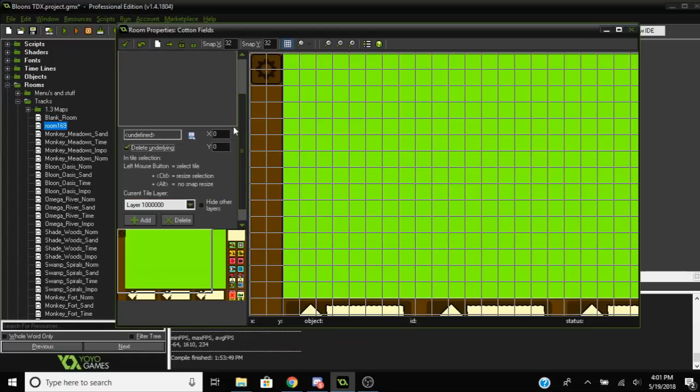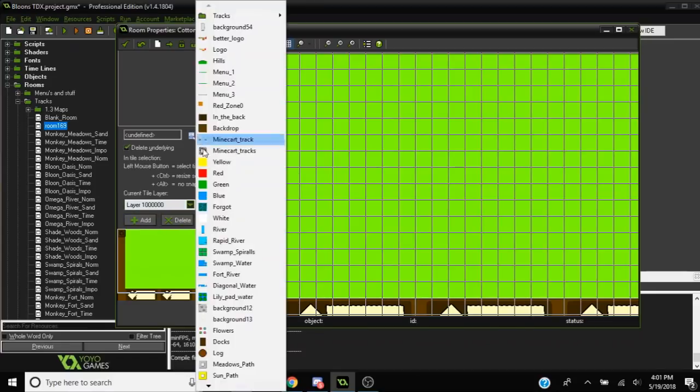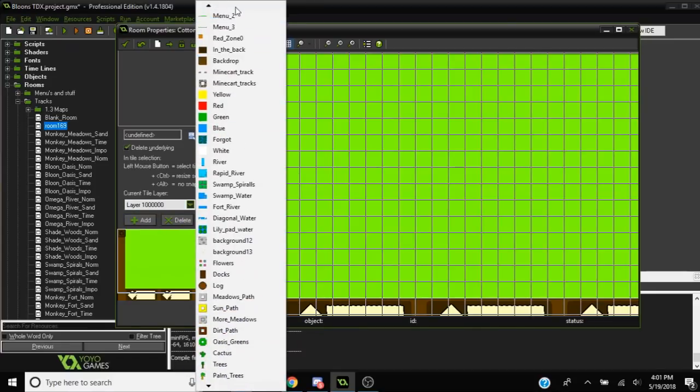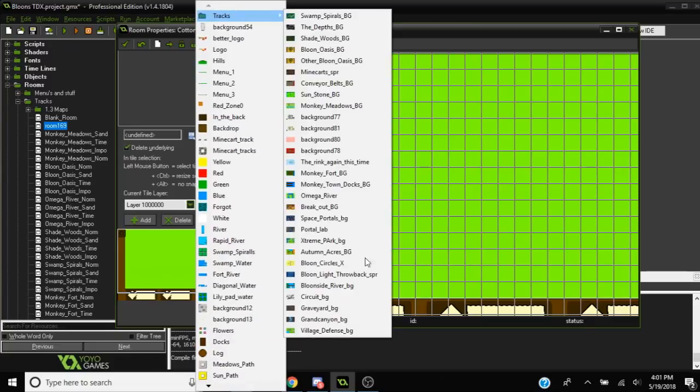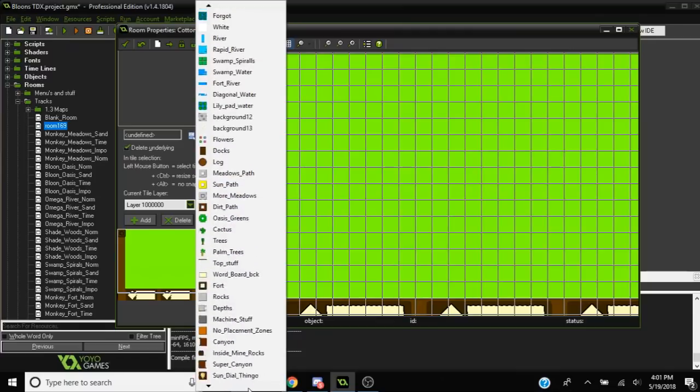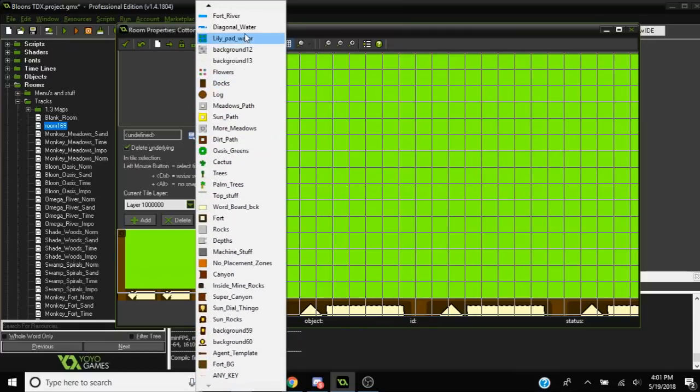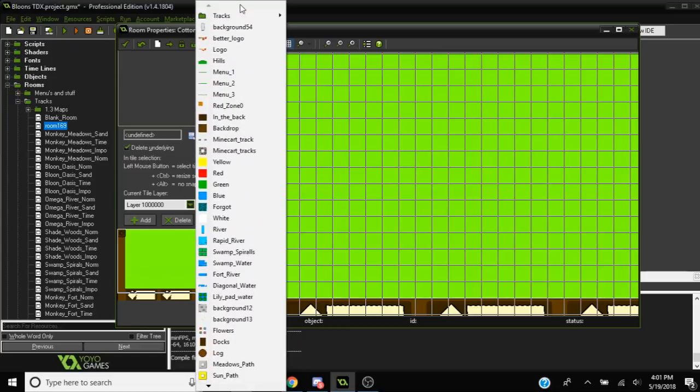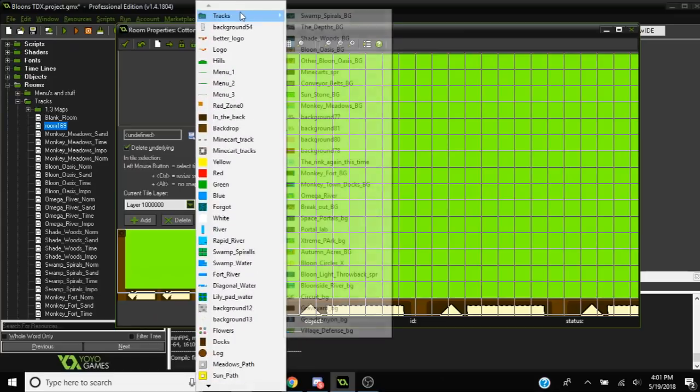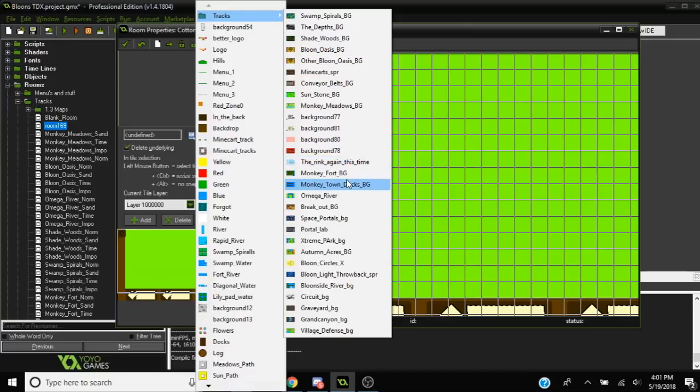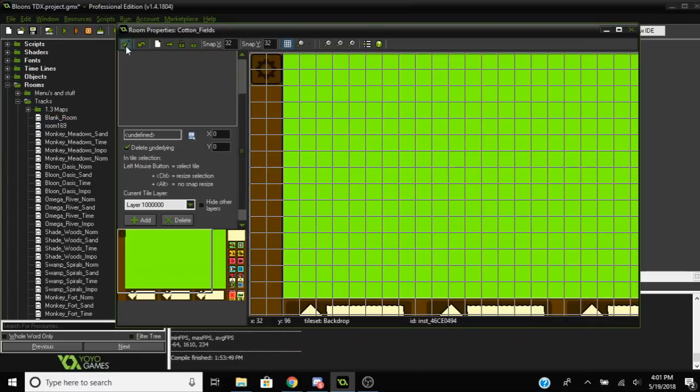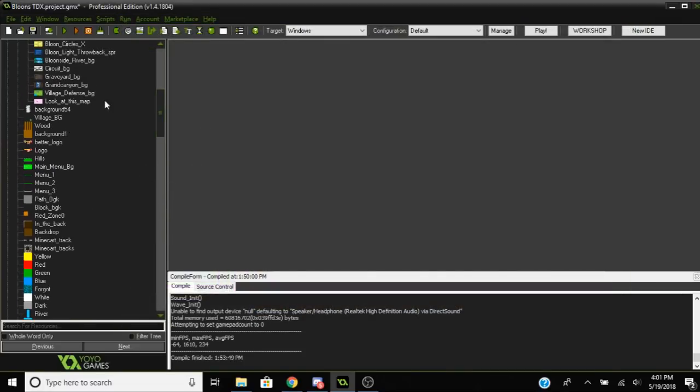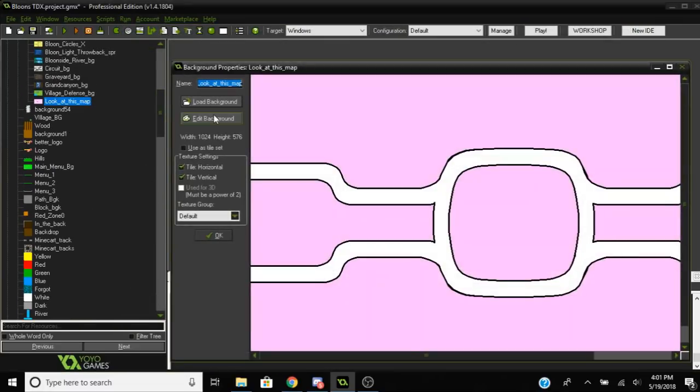You want to go to tile sets and use the default layer which is 1 million, I believe something like that. Just go ahead and find whatever background you have. Any pre-made backgrounds you have will work, just load it into Game Maker.